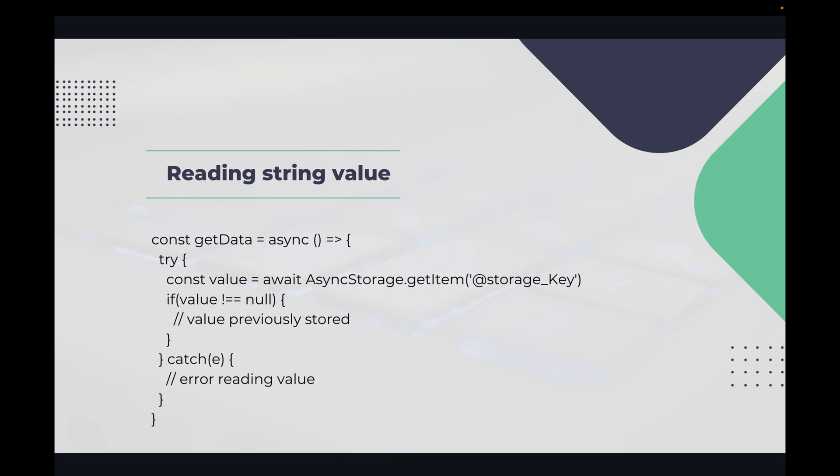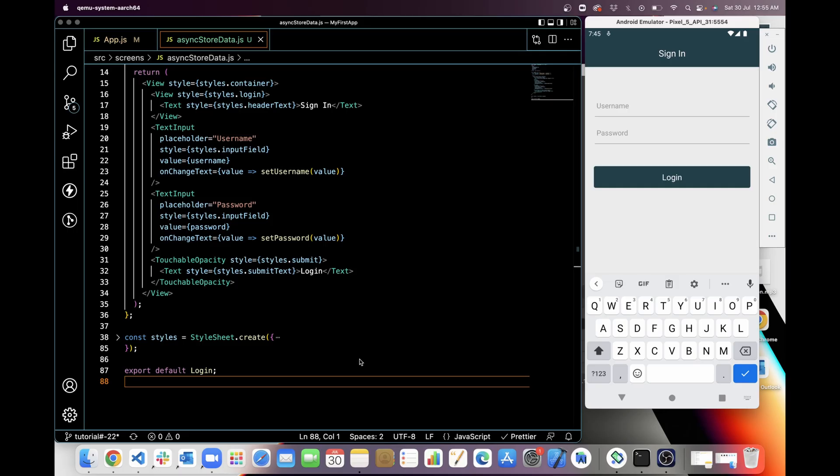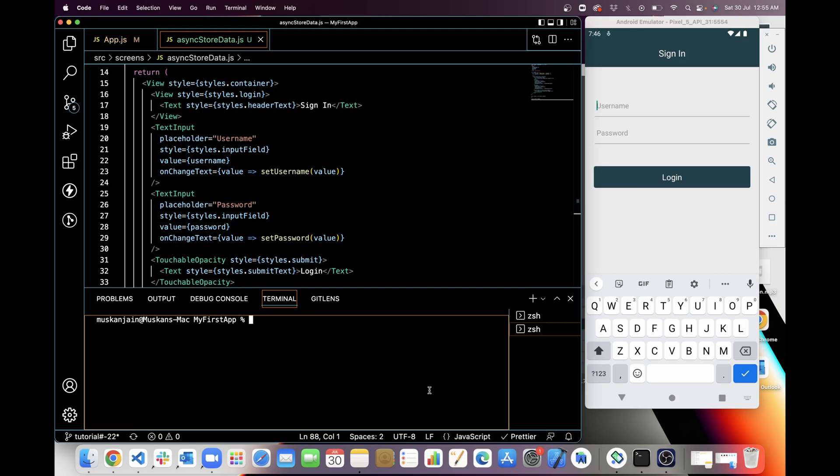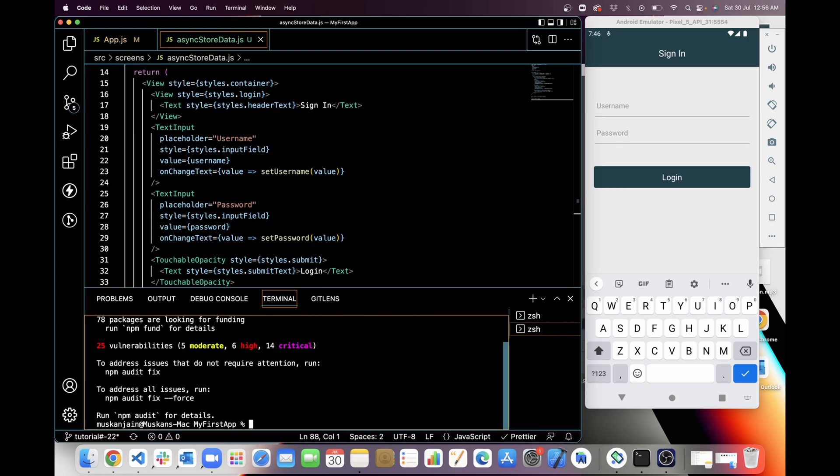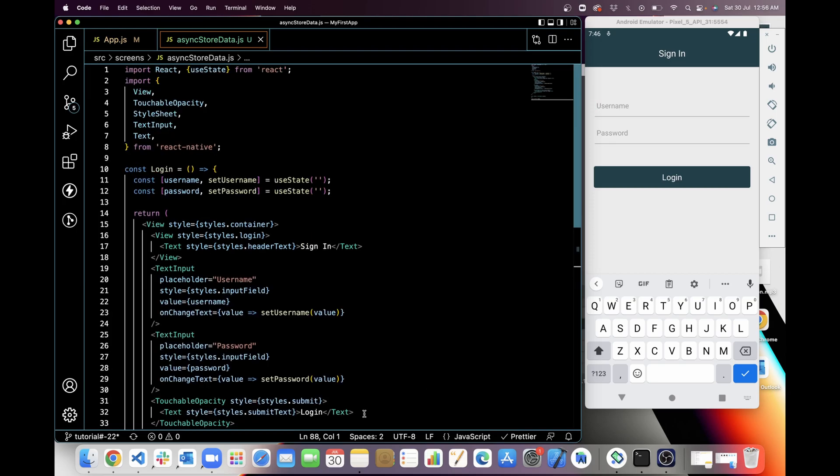So the first thing we're going to do is install Async Storage with npm. I am installing Async Storage with npm. It will take some time. After installing, you have to reinstall the application. So yeah, now it's done.